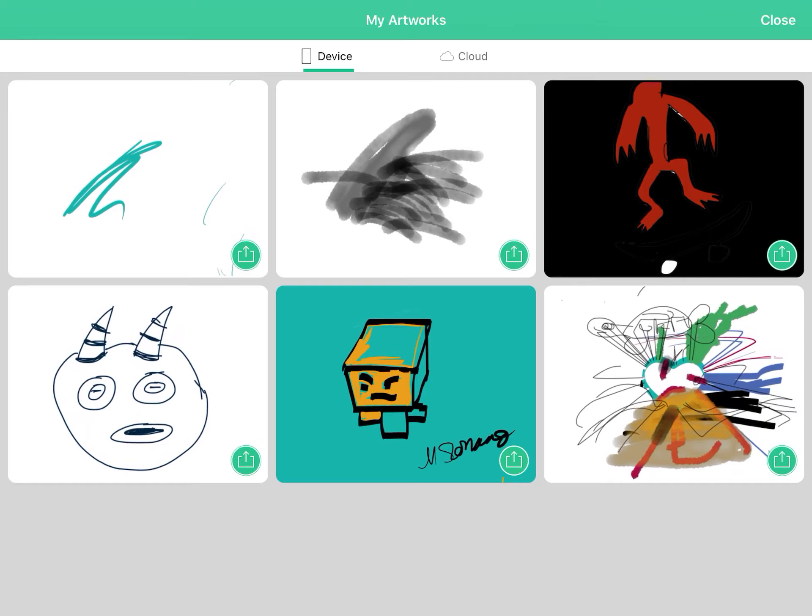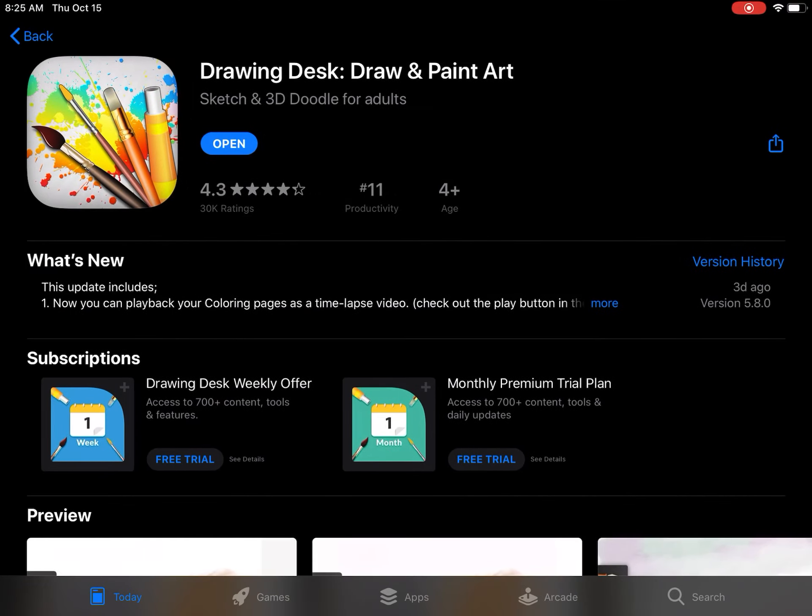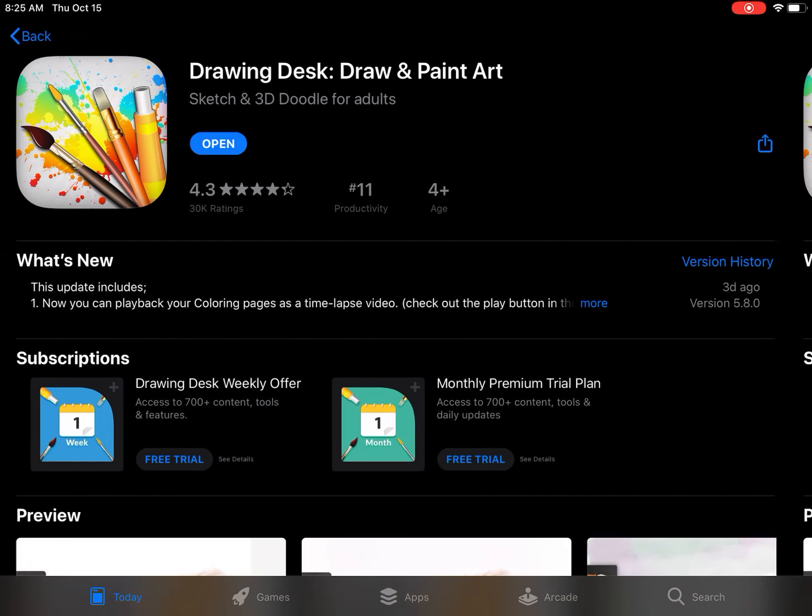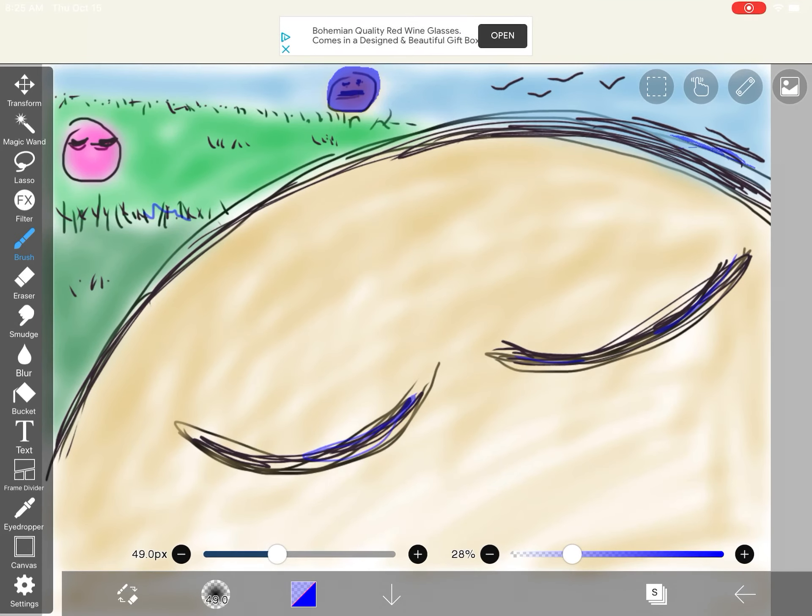The other one that we will be using is ibis paint. So here is this one. This one has a little bit more items.